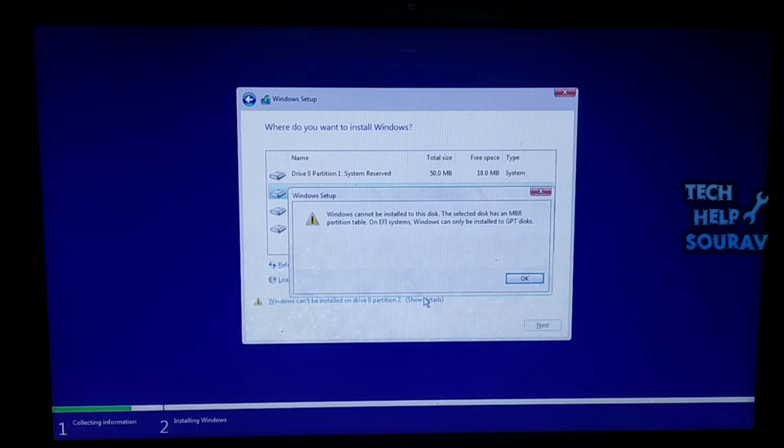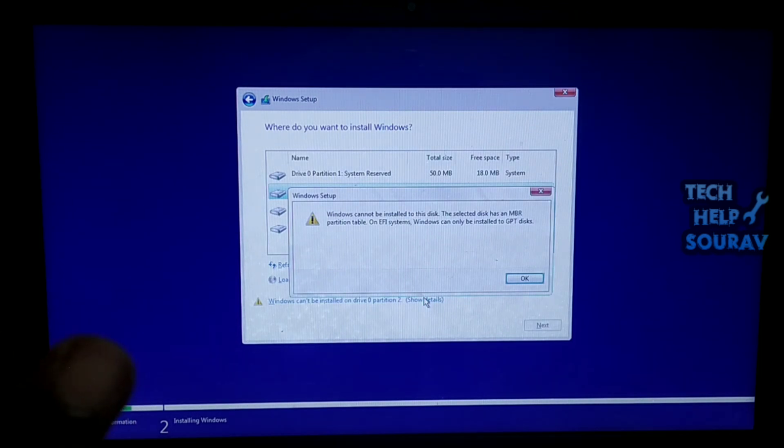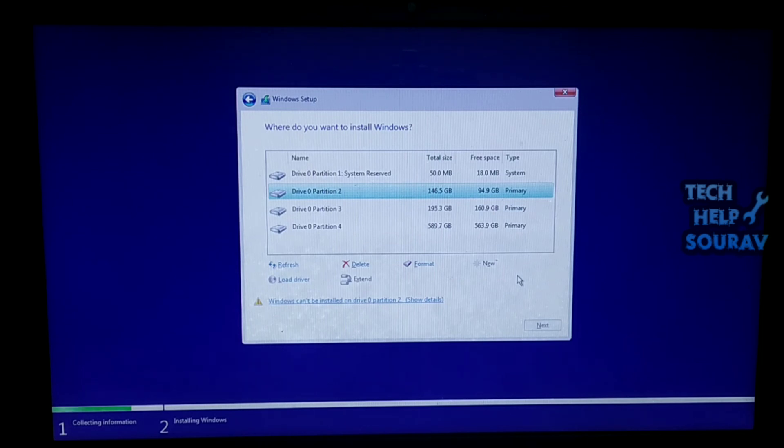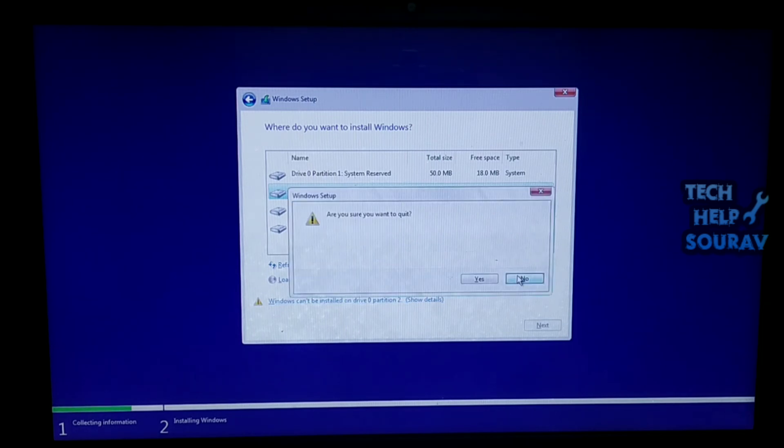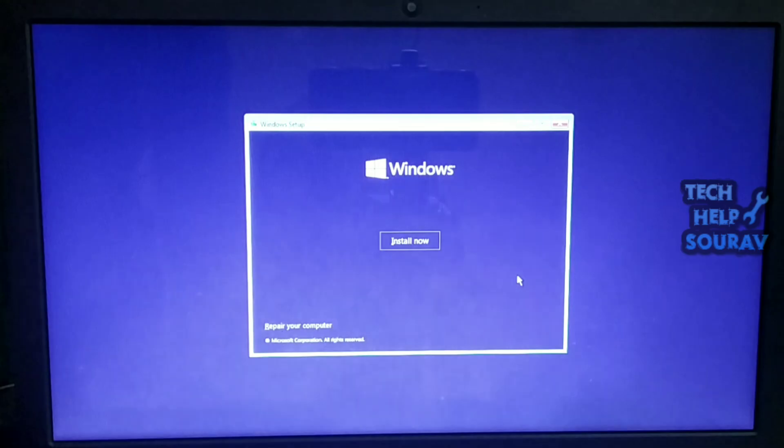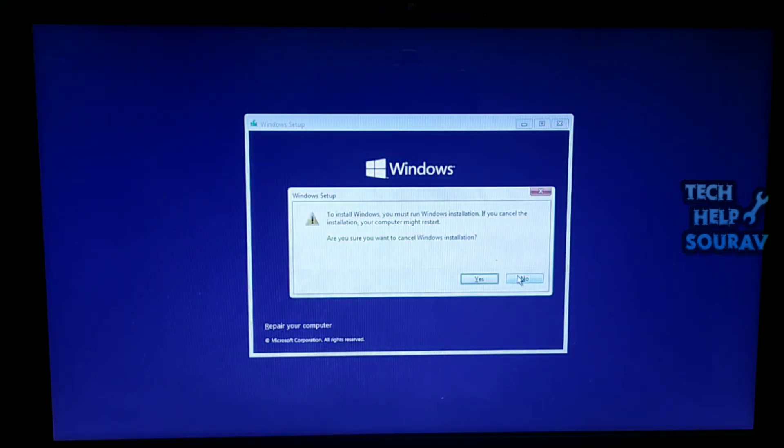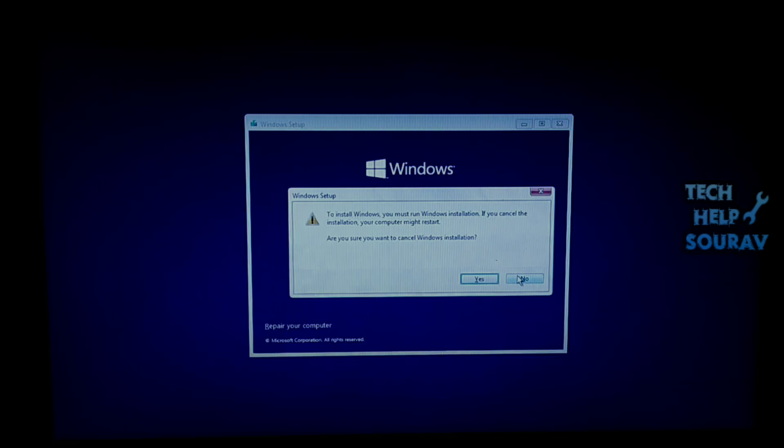So without wasting time, let's get started. Follow all my steps, don't skip the video. To fix this problem, you must first exit Windows setup. Otherwise the computer will have to turn off.